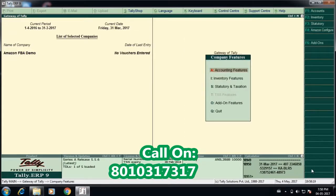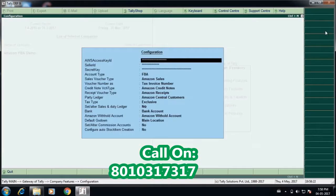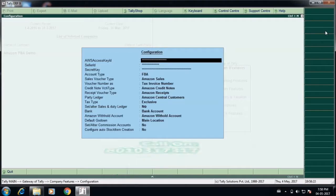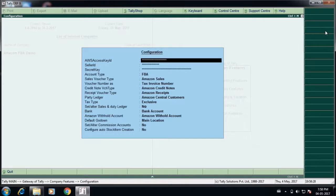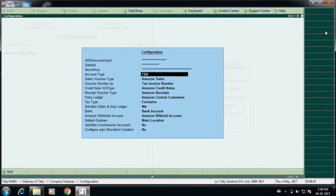There is a configuration screen called Amazon configuration. Once you come to that configuration, the credentials have to be taken from the MWS Amazon signup page where you will see all the details like seller ID, secret key, and the access key ID.